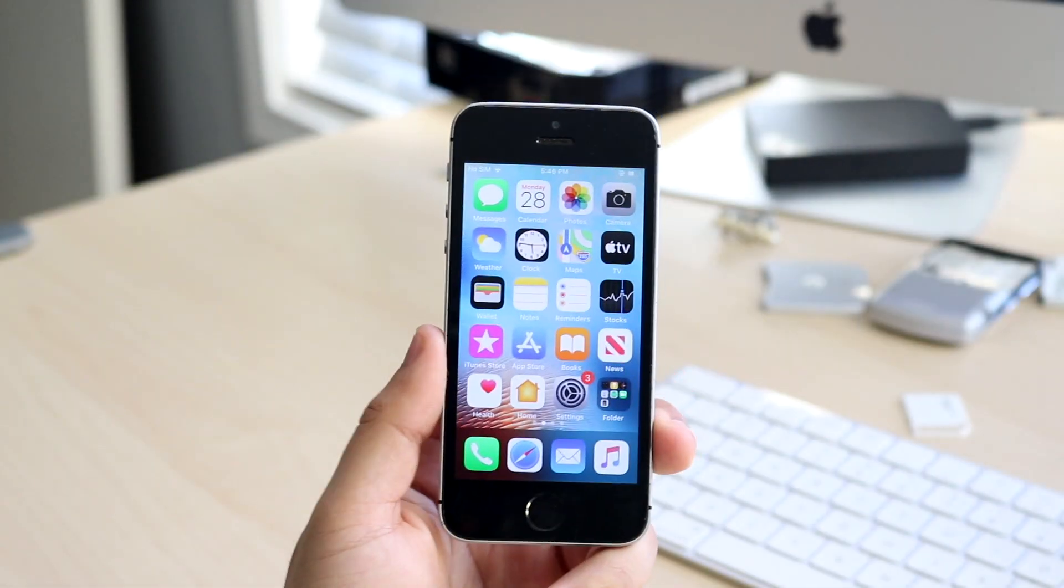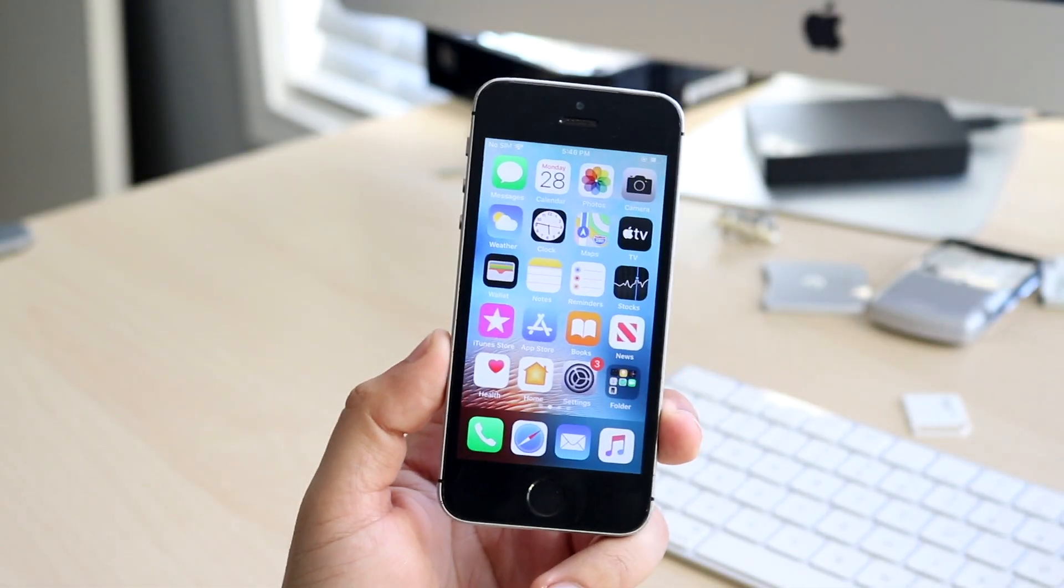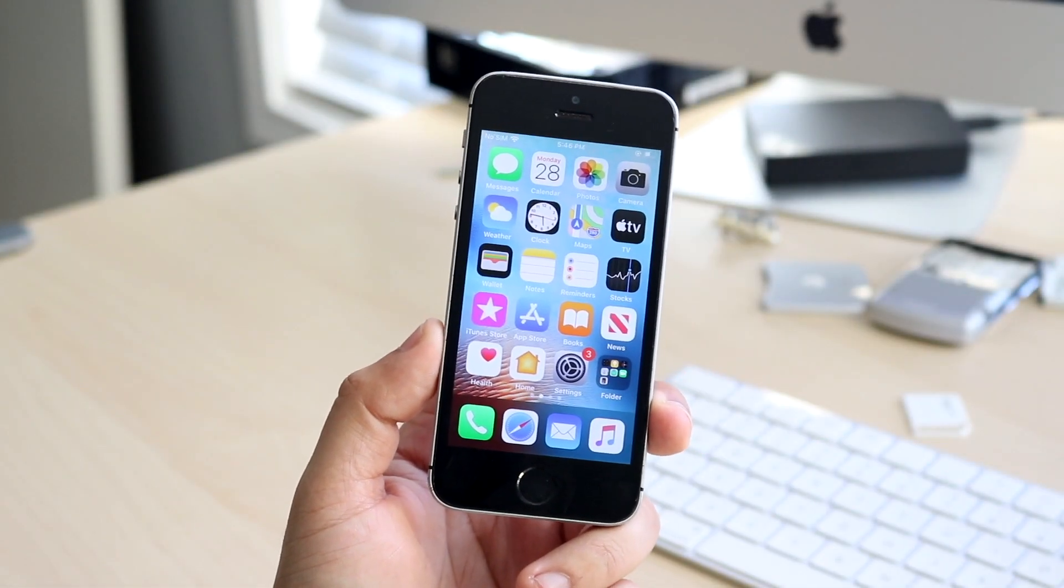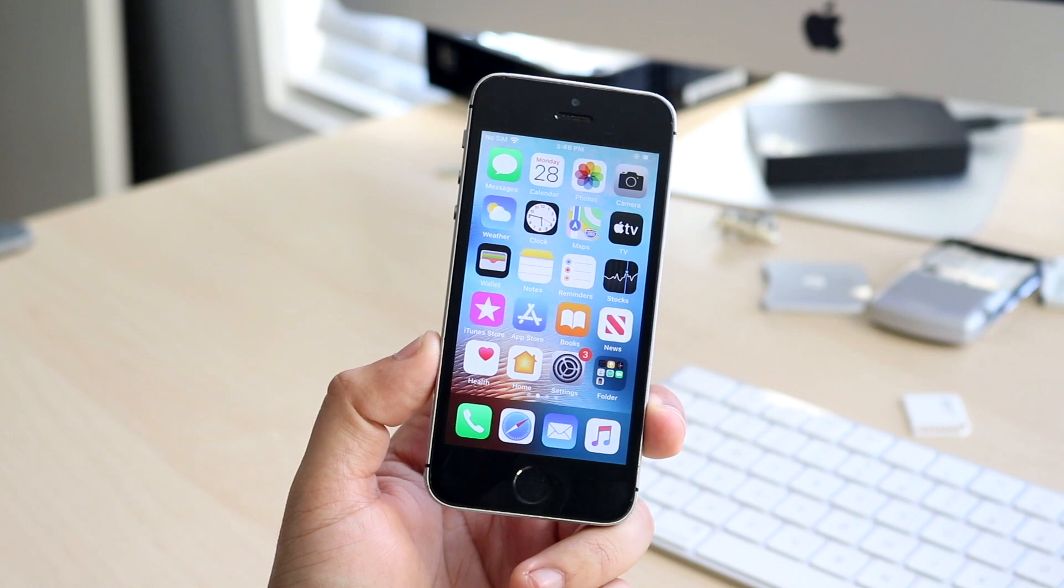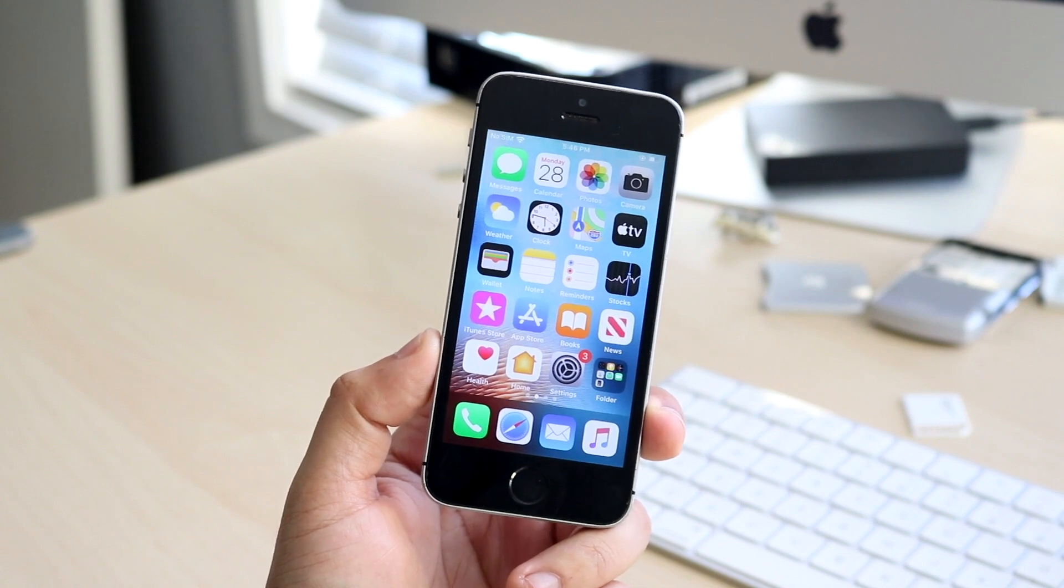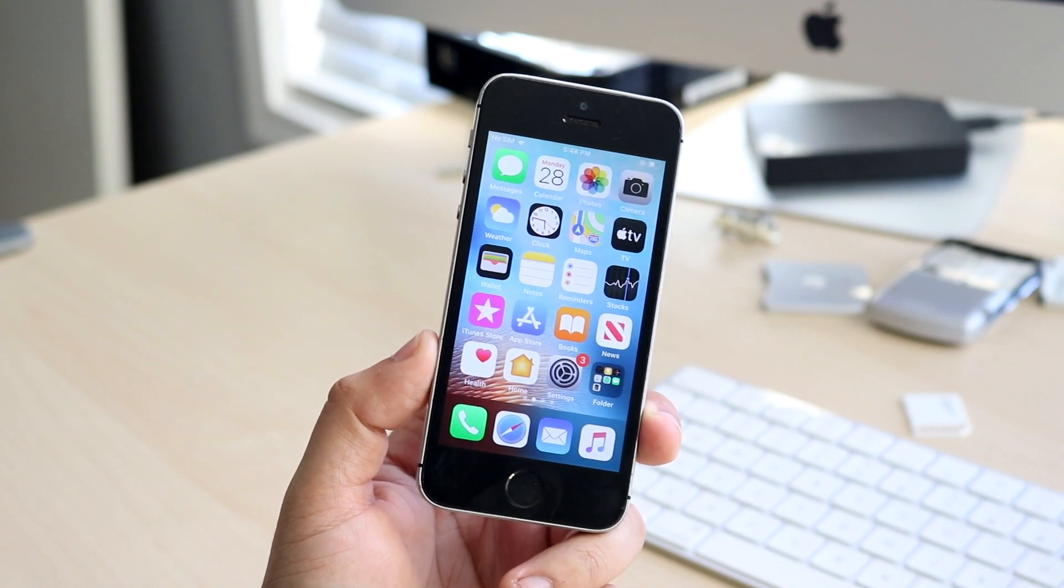What's going on everyone? Welcome back to the channel. So iOS 13.2 just came out today and it's a pretty big update for sure.